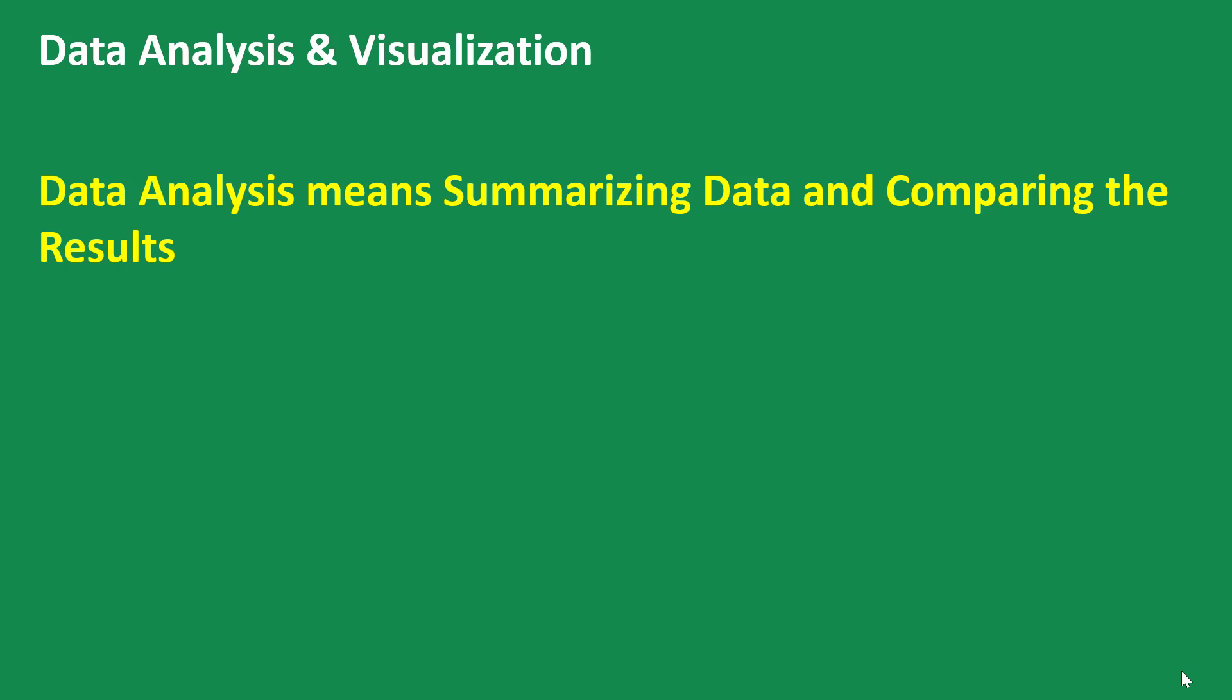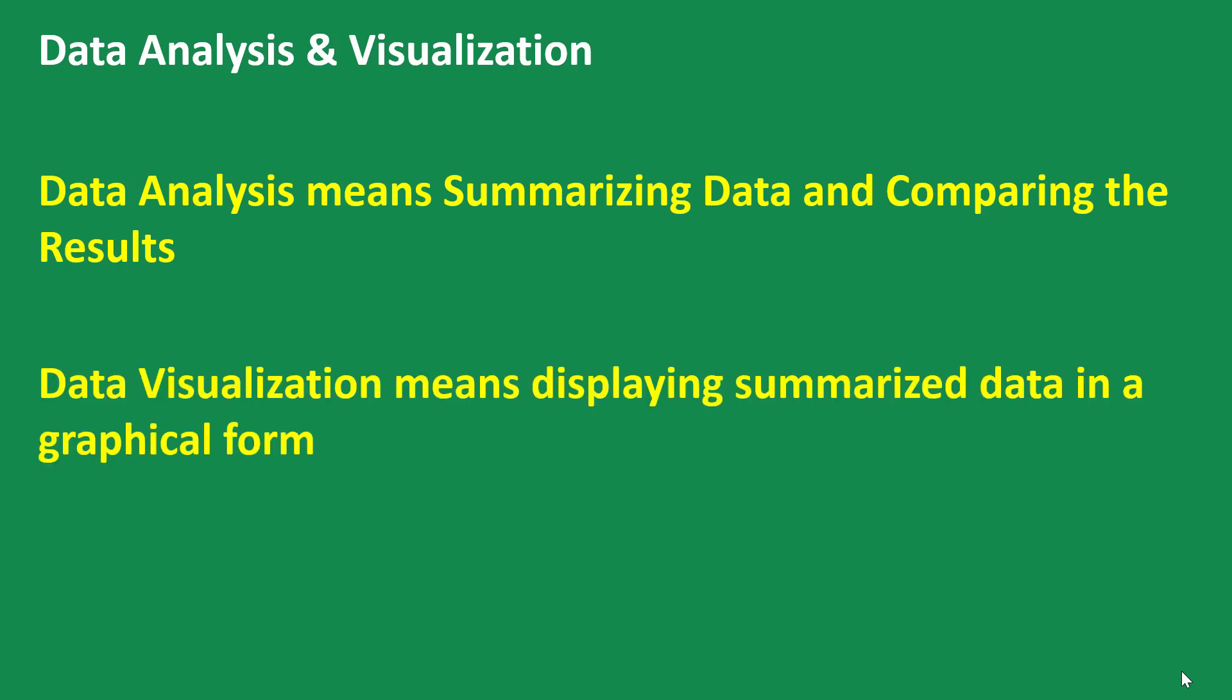So analyzing data goes hand in hand with visualizing it because the analysis actually starts from the summary of the data and then the comparison of the results. Data visualization means displaying summarized data in graphical form.